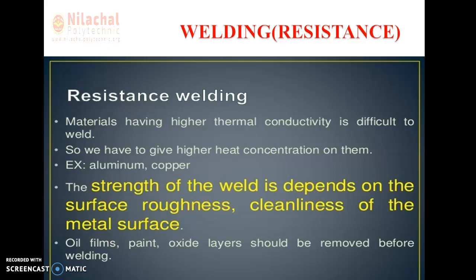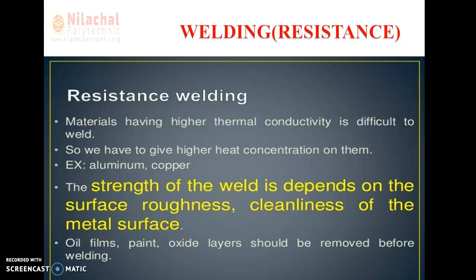The strength of the weld depends on the surface roughness and cleanness of the metal surface. The welding surface must be clean before welding. Oil, films, paints, and oxide layers should be removed before welding. Before starting the welding process, you have to clean all these things, and thereafter you can proceed with the welding process.